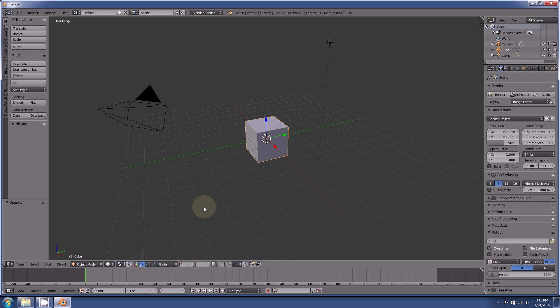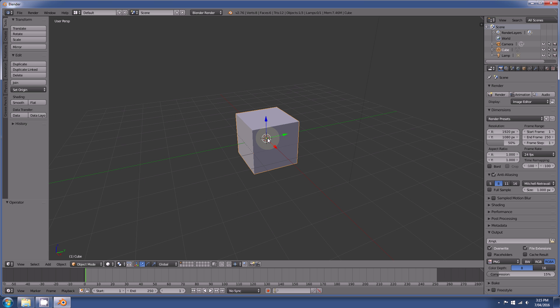So there's numerous ways to select, well not really numerous ways, there's really two main ways to change the selection mode.